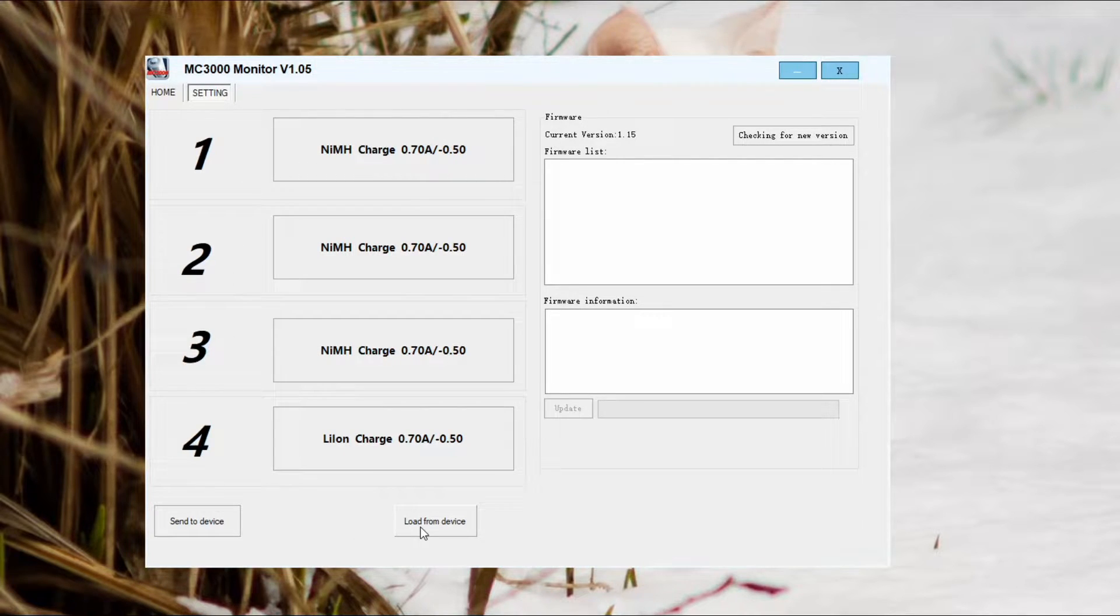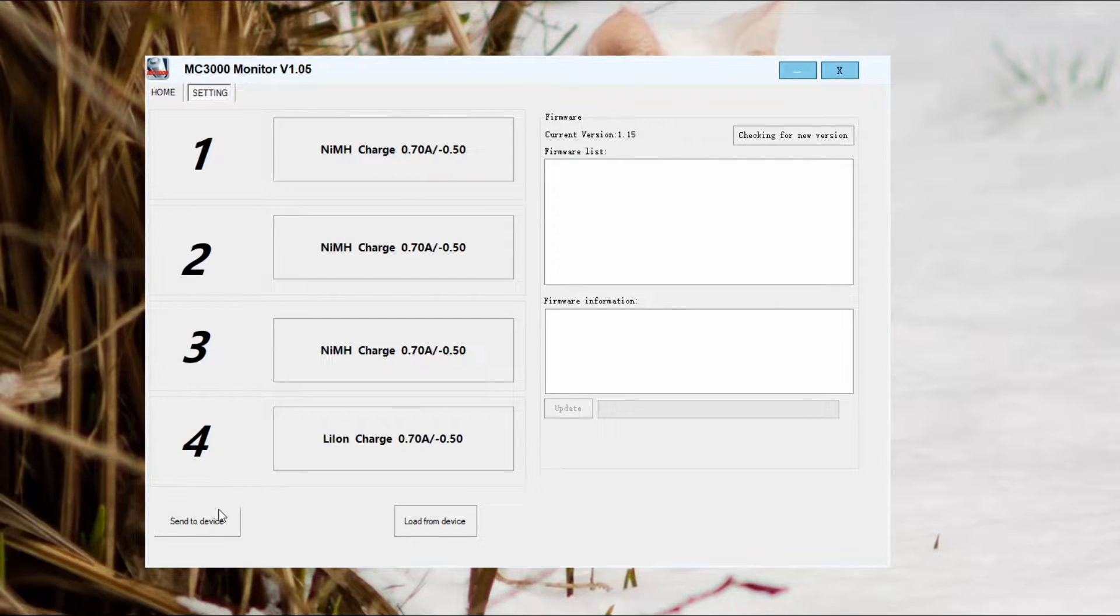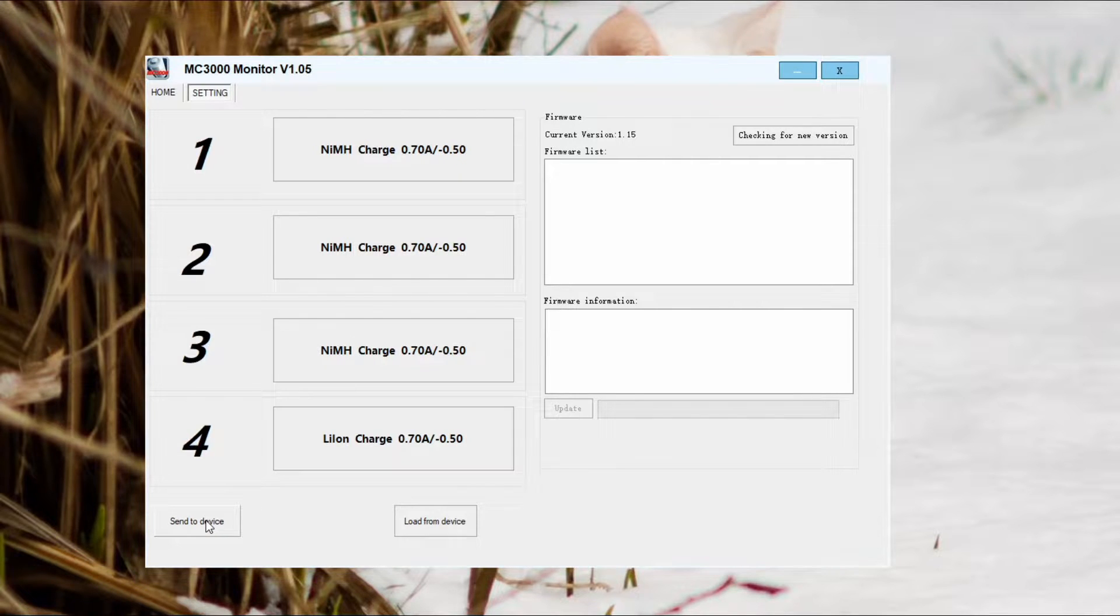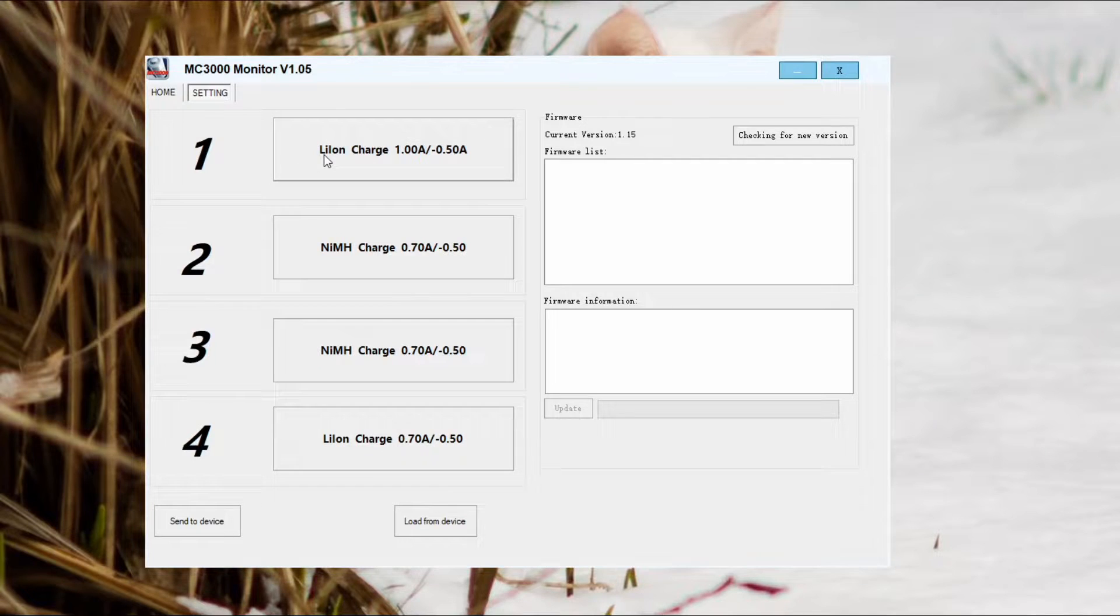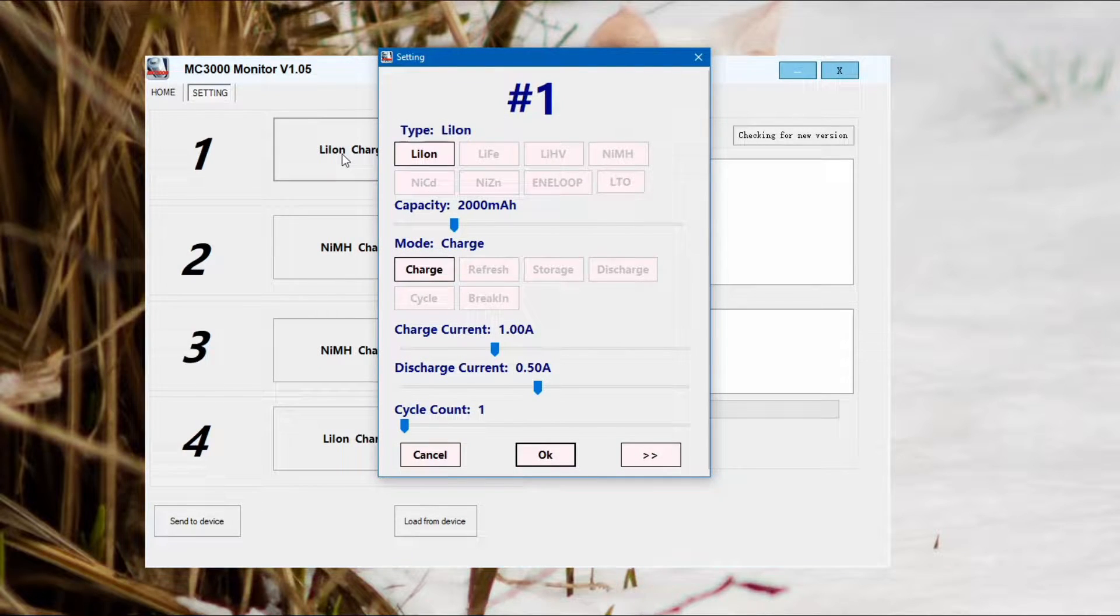Layout is pretty logical and self-explanatory. You can send to the charger or take the settings from the charger. What you can't do is save those settings. I'll just show you on bank one. I've clicked on that and you can pick your battery type.